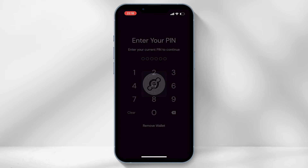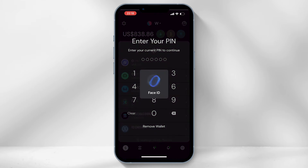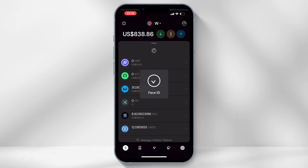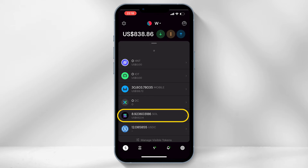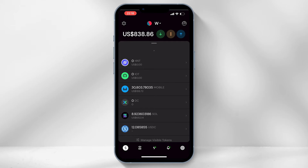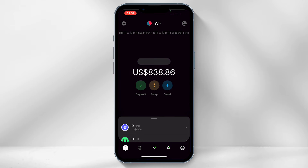Now head back into the Helium Wallet app. Before sending, you need to ensure that you have at least a small amount of Solana — at least one dollar's worth — to cover any present or future transaction fees. Then select the send icon.